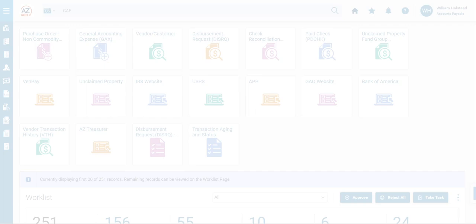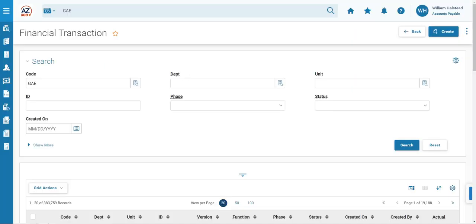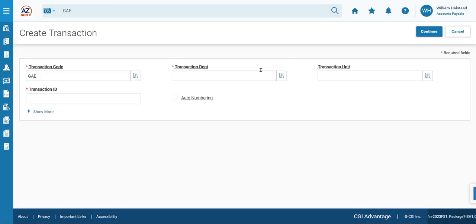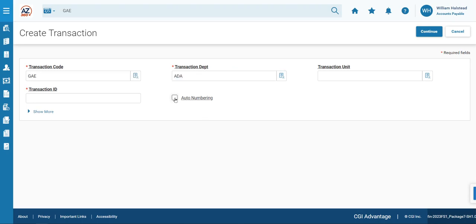The GAE Financial Transaction page then generates. We will click Create in the top right. In the Transaction Department, you will enter your department code. We will be entering ADA for our example. We will then click the Auto-Numbering checkbox and click Continue.